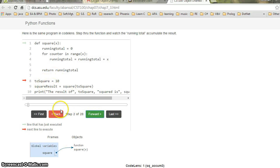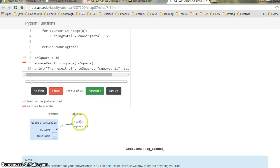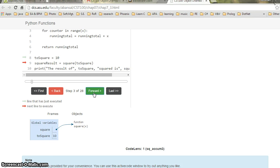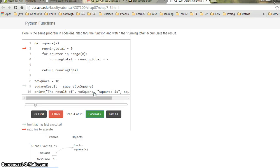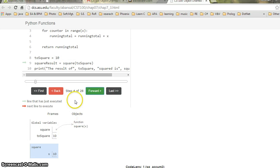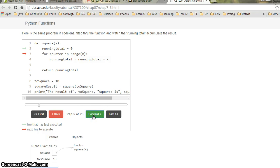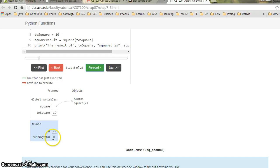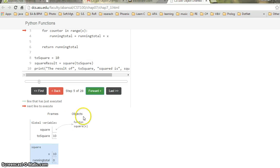If I hit forward, 'top_square' also comes into my frame and has a value of 10. If I hit forward again, it goes back up because on line 9 it sees that square is being called, so it goes back to the definition of square, starting from line 2. It shows the running total is 0 right now.